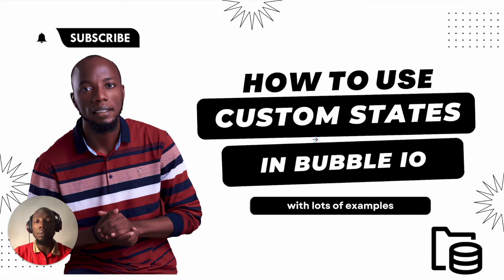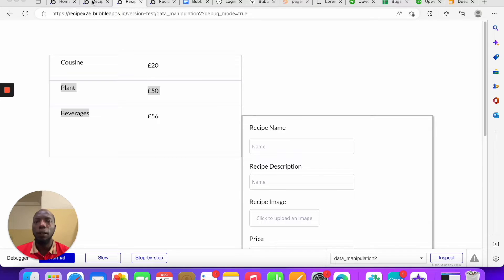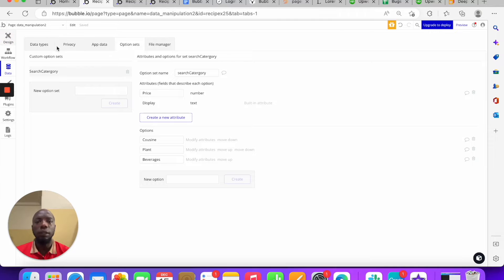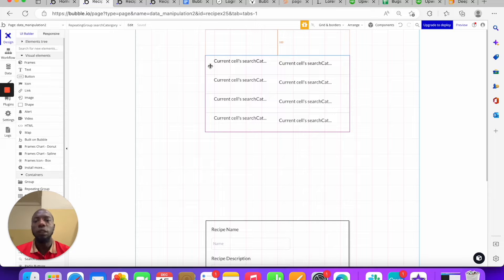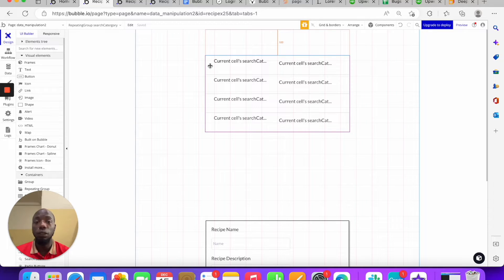Let's get started learning how to use custom states in Bubble.io. Custom states are dynamic values — very similar to option sets — but you use them to store variables in your user's browser that change whenever they load a page. For example, if you're building a shopping cart and you want to store items as your customers add them, you can use custom states.